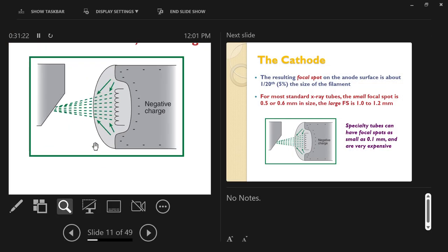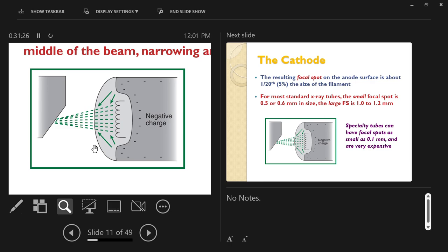Looking at the cathode from the side, with the anode disc on the left: the focusing cup wraps around the filaments on three sides and is open on the front. A negative electric charge is applied to the entire metal cathode and focusing cup. Like charges repel, so the negatively charged electron cloud is repelled by the negatively charged cup, focusing it into a narrow beam directed toward the anode face.